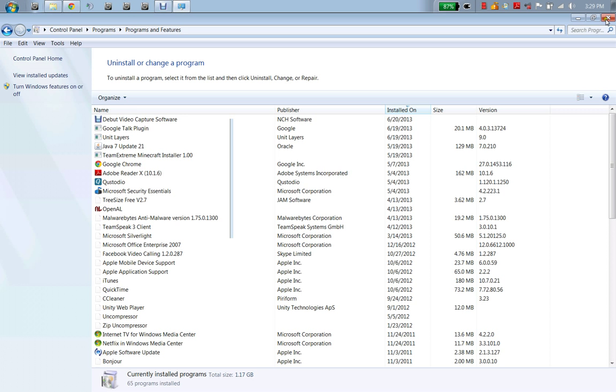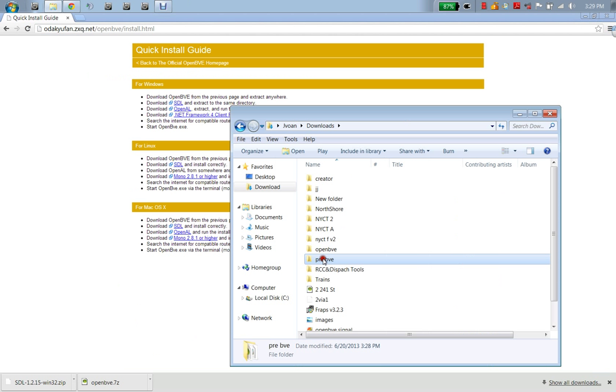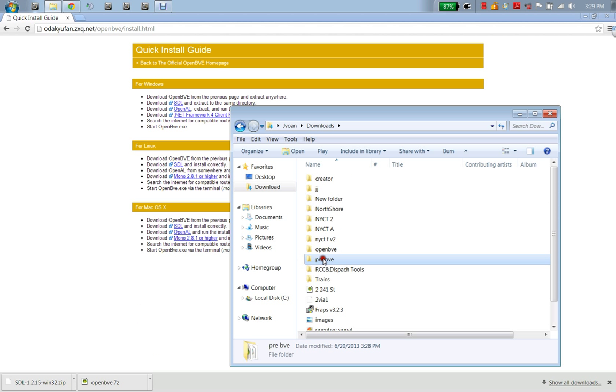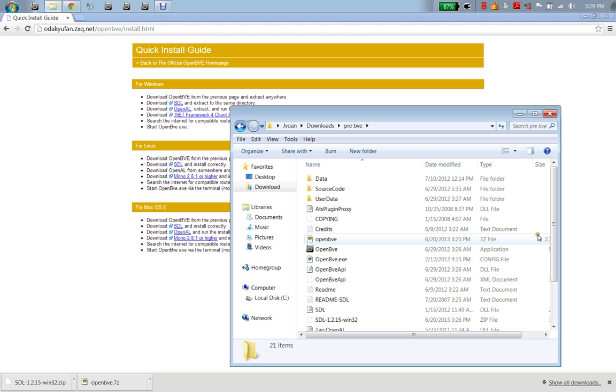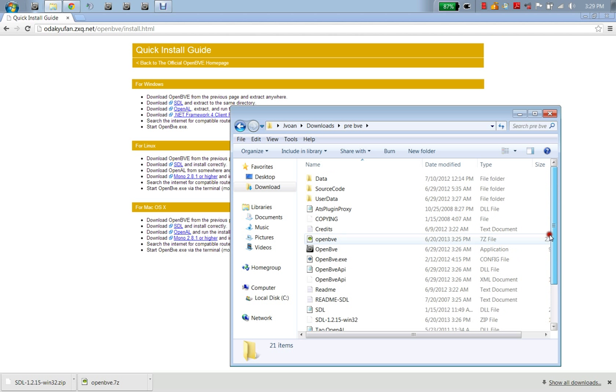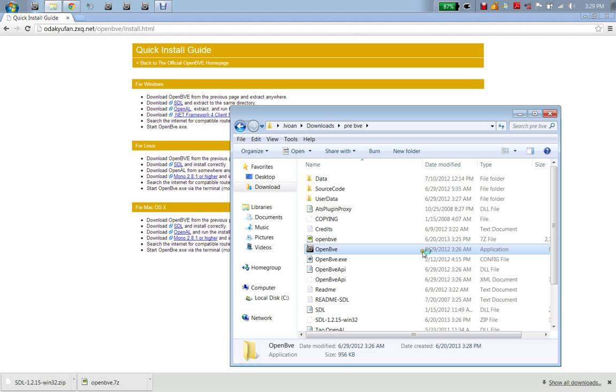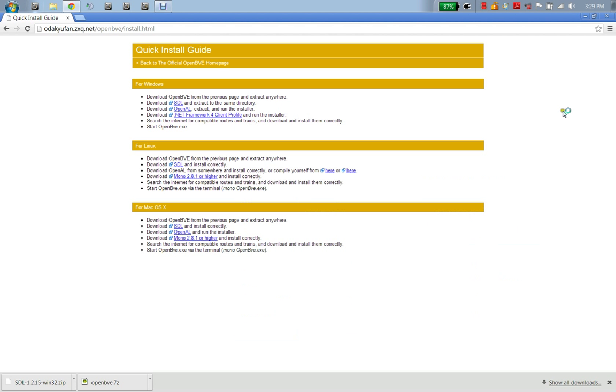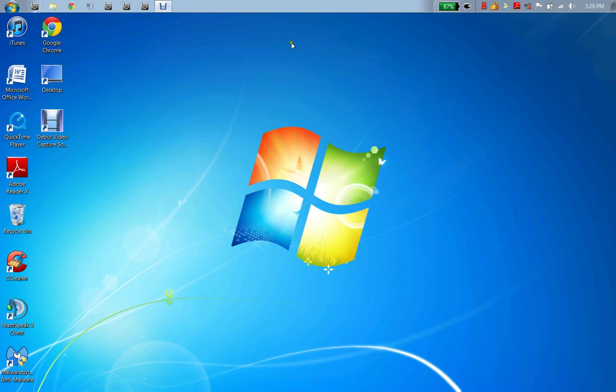Now that we are done here, we're going to go back to our folder, which is PreBVE, and you're going to see a bunch of these: OpenAL, GL, and all this stuff right here. Now you're going to see the program. You're going to double-click on it and you're going to open it. We are done with the browser, so you can exit out too. You're going to open that and then after that you're going to wait for it to load.